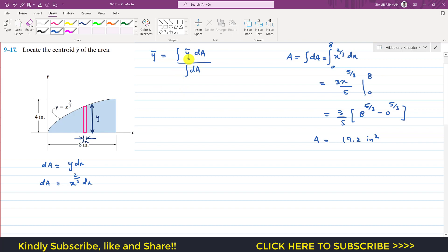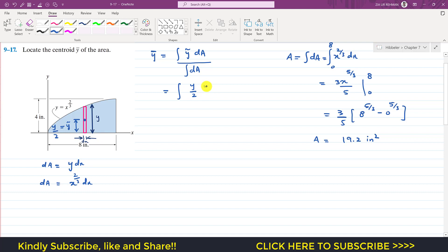Now we find the integral ∫ỹ·dA. Here ỹ is the location of the centroid of this differential strip from the x-axis. Since the centroid of the strip is at half its height, ỹ equals y/2. So we can write ỹ·dA = (y/2)·y·dx = y²/2 dx, divided by the total area of 19.2.